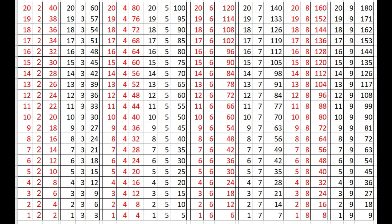16 times 2s are 32, 15 times 2s are 30, 14 times 2s are 28, 13 times 2s are 26.